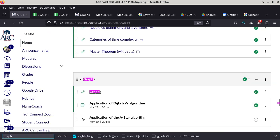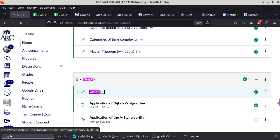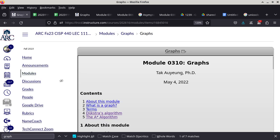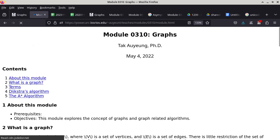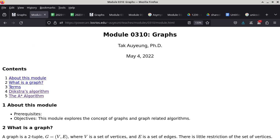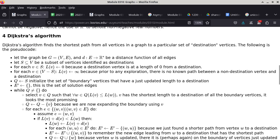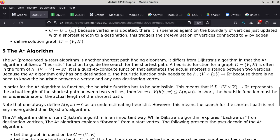The other graph algorithm is called the A* algorithm — it's literally A-asterisk. It is also an algorithm to find the shortest path, but this one involves the use of a heuristic function.